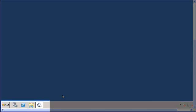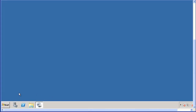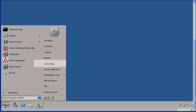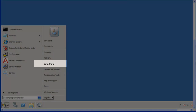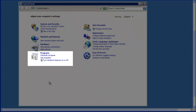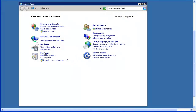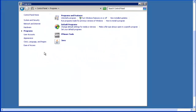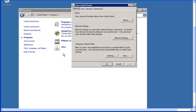To disable JRE updates, first click on Start in the lower left corner. Then select Control Panel. The Control Panel window will display. Now click on Programs. Then select Java. The Java Control Panel window will pop up.